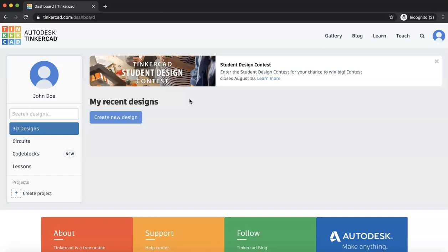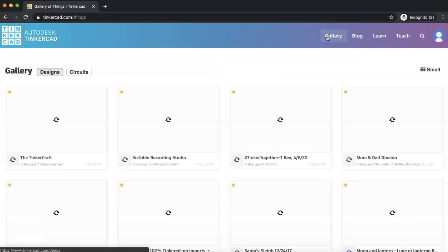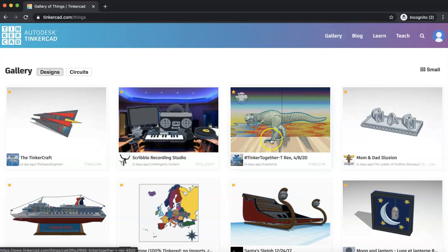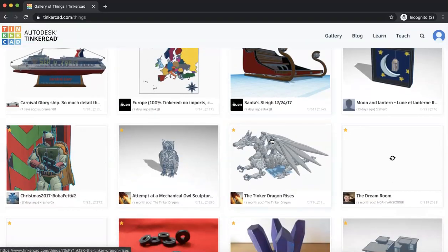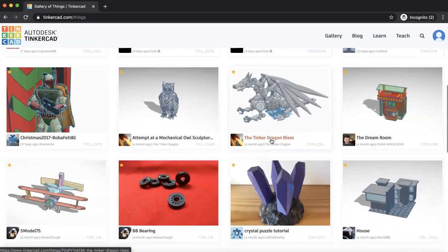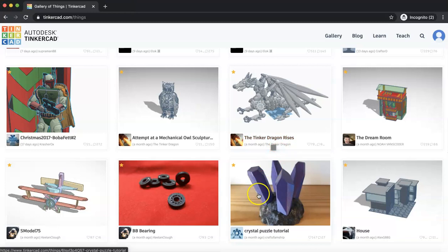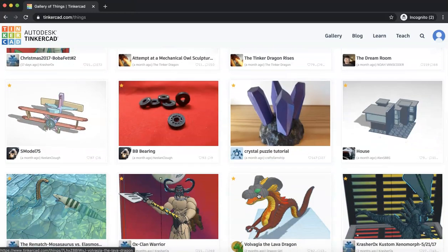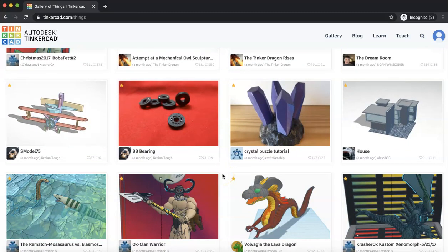So here we are. Let's familiarize ourselves with the Tinkercad software. Tinkercad is a software in which you can design and create various different things. So I can show you in the gallery. There are a lot of really cool things that you can do in Tinkercad. Everything you see here are things that people designed. You can see some of them are really fancy. Some of them are really complex.